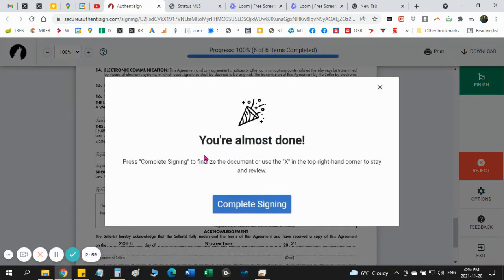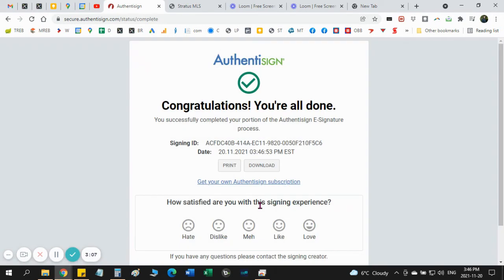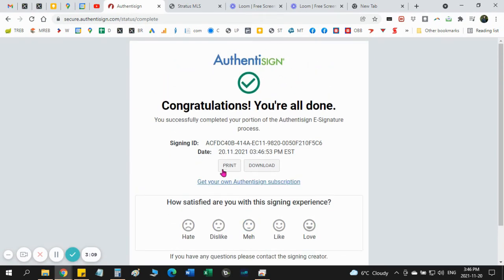So once you're done clicking, signing, it will say almost done. Complete signing. You say complete signing and that's it.